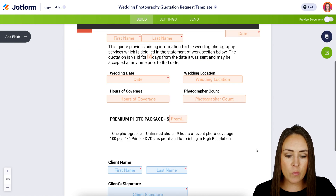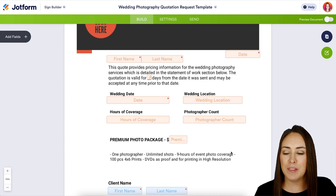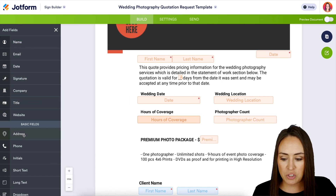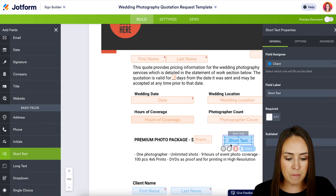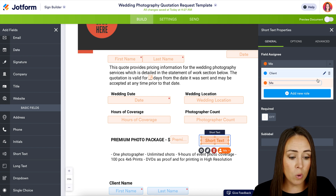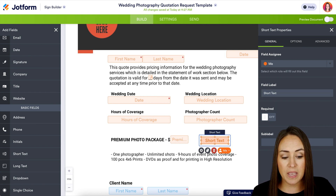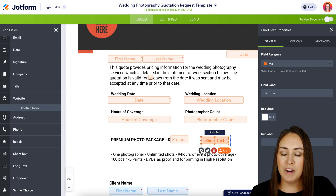If we need to add anything, this works just like the form builder. On the left-hand side we can see Add Fields. Maybe we need short text — we can add that right here and change it from client to me, the photographer. Or if we need to add a new role we can do that as well. We can also change the field label, require it, or make it a sub-label. If you need to edit any fields, just choose it and click on that little gear icon.